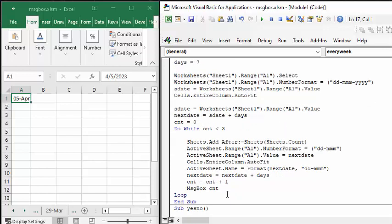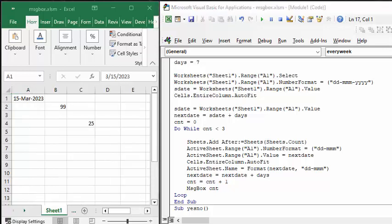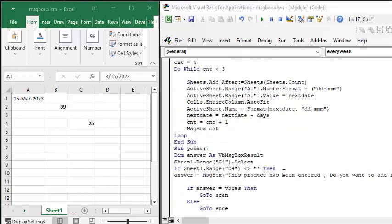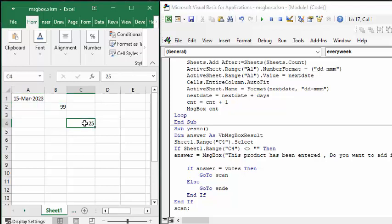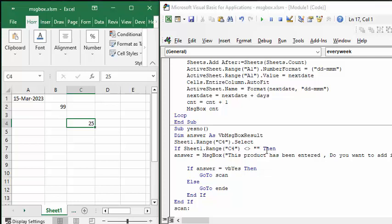So the next message box I'm going to tell you about is the yes/no one. We have a value in C4 here. So in the code here, it's asking if the blank range is not equal to C4 or if it's not equal to blank, then answer this product is already entered, do you want to enter it again?